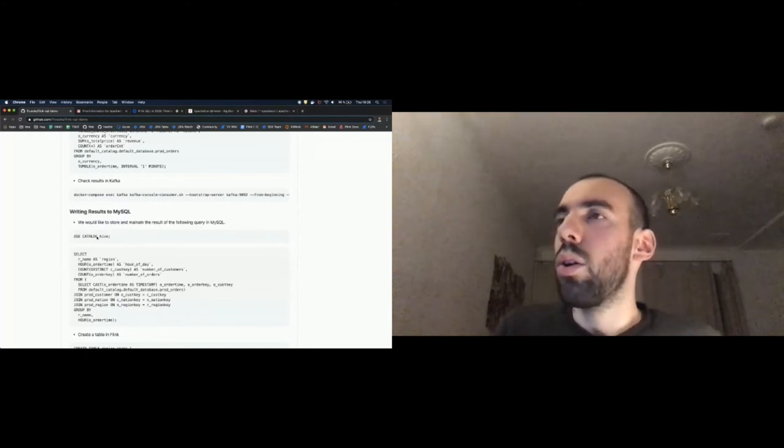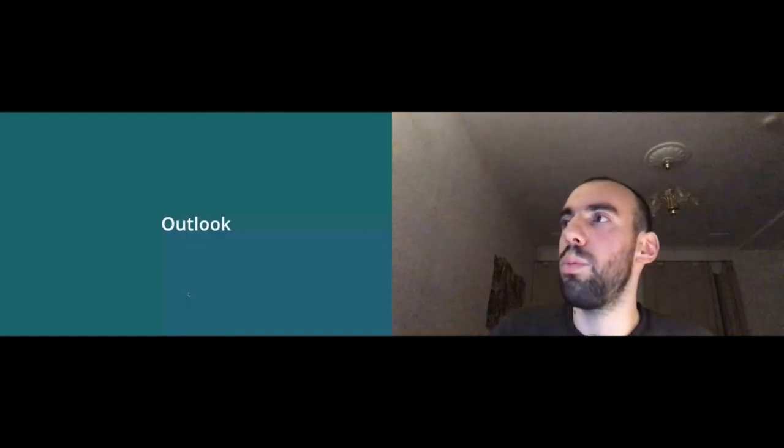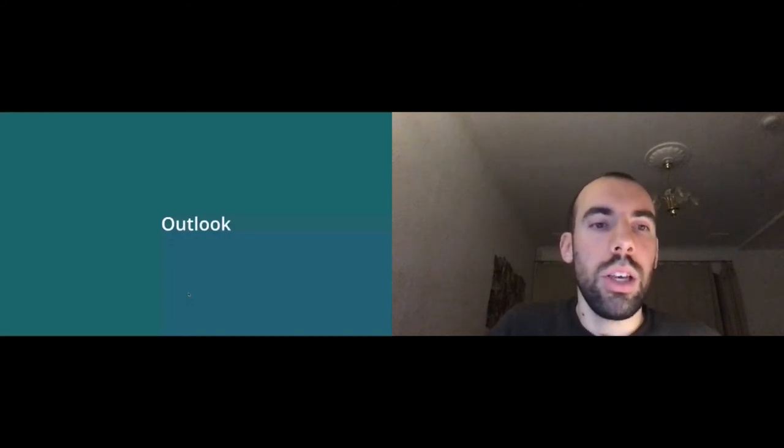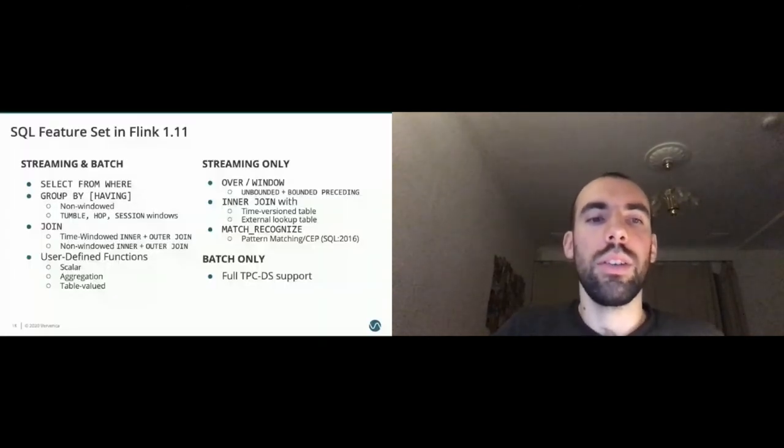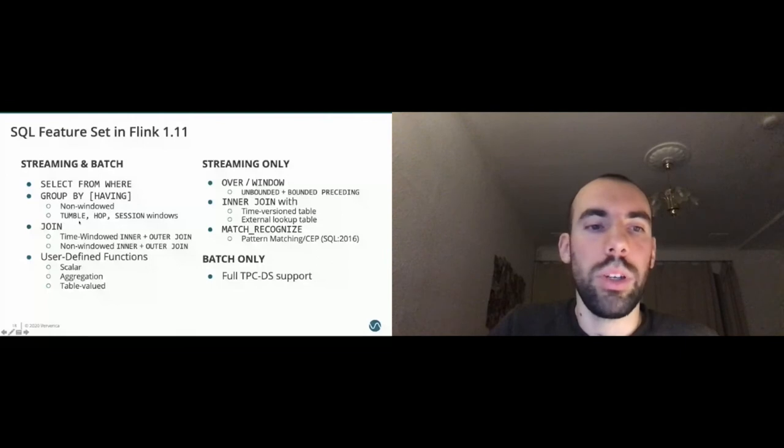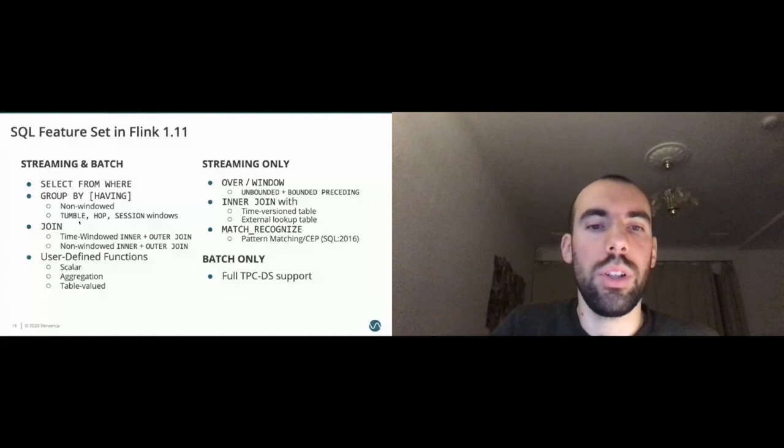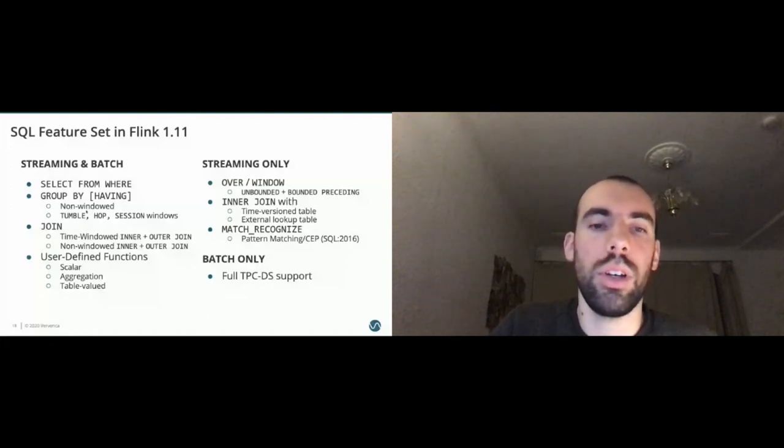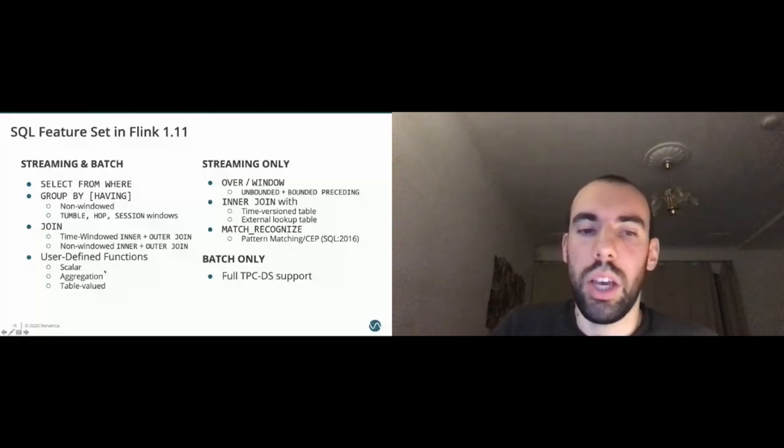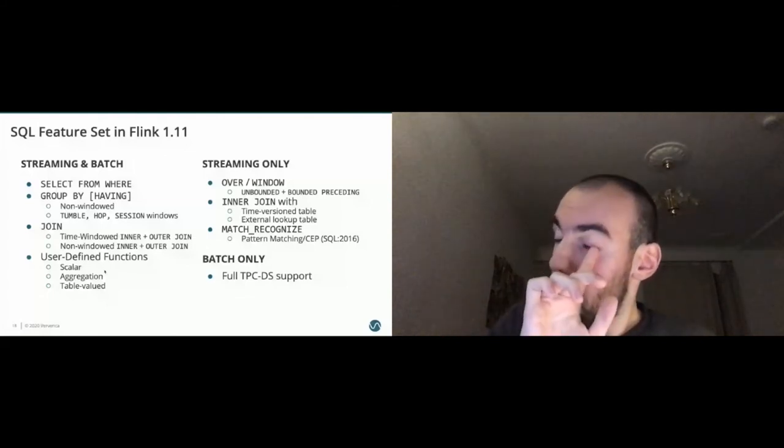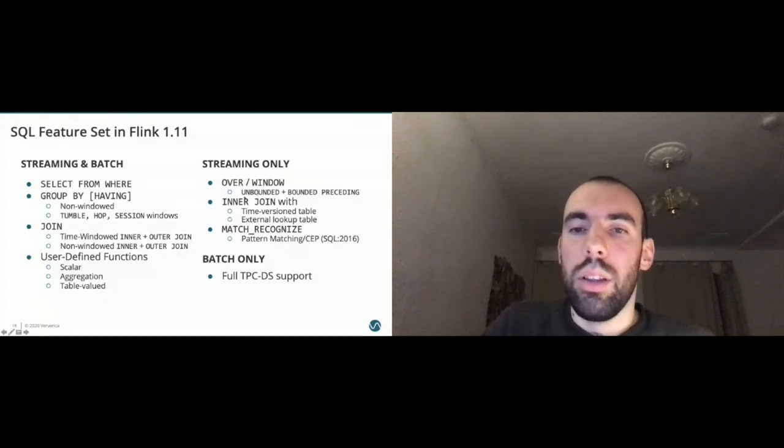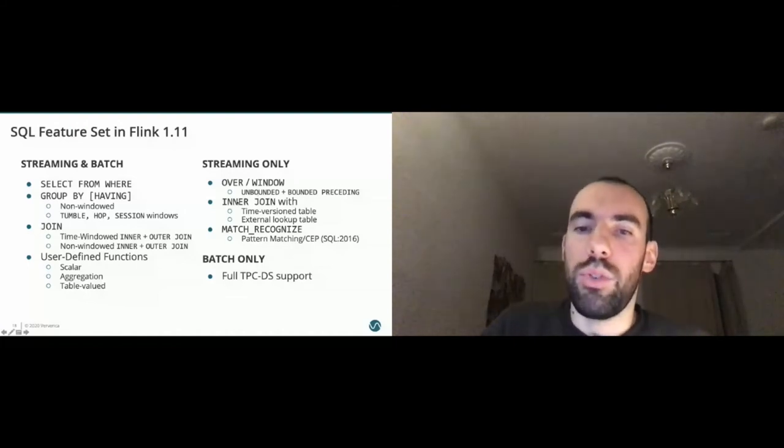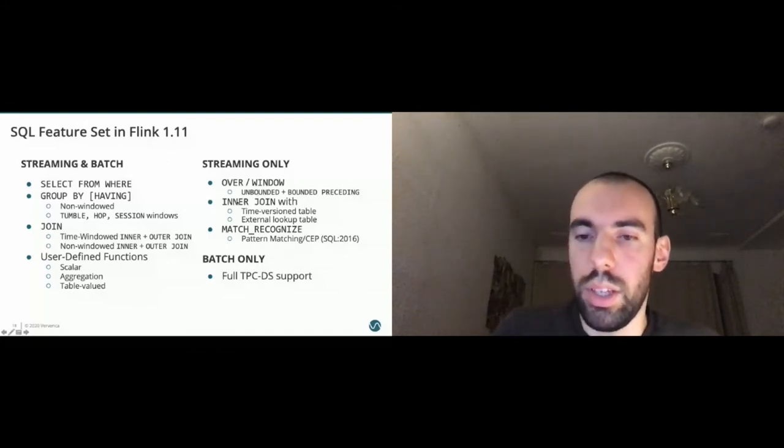I want to give you some outlook or some status of the current Flink 1.11 features. For the operations, we support regular select from where queries, regular group by and having clauses. Group by can happen non windowed, or you can have the streaming optimized tumble hop and session windows. As I presented, we have different join semantics, time windowed joins, inner outer non windowed joins. So regular SQL joins inner outer. You can define your own user defined functions for scalar aggregation or table valued processing. Then there are some operators that are only supported in streaming right now, like over windows with bounded and unbounded proceedings semantics. Then this inner join with temporal tables, external lookup joins, match recognize. And for the batch side, we fully support the TPC-H, TPC-DS benchmark.